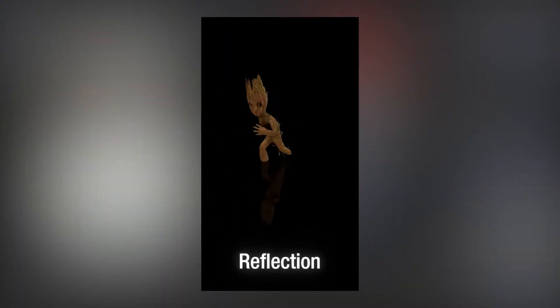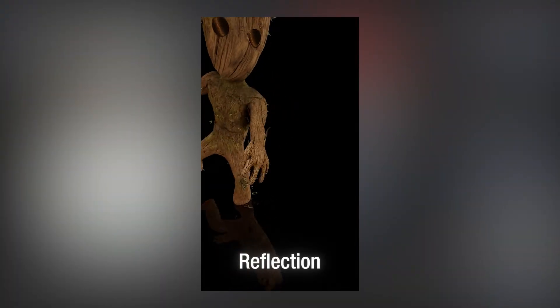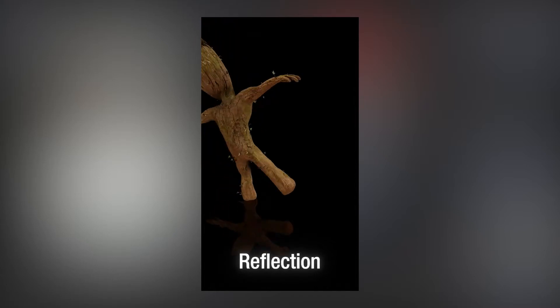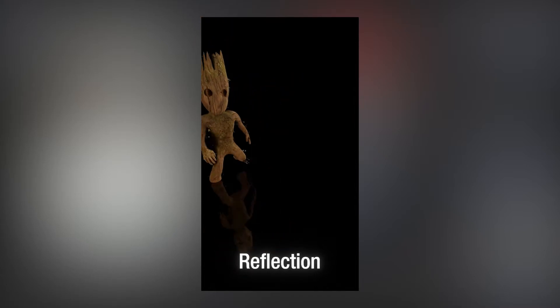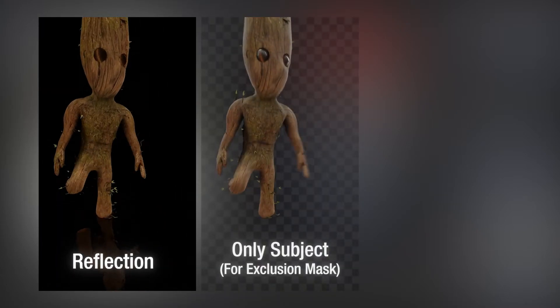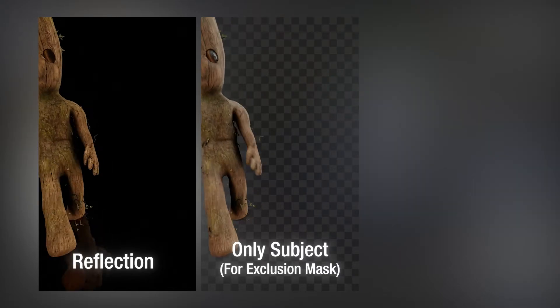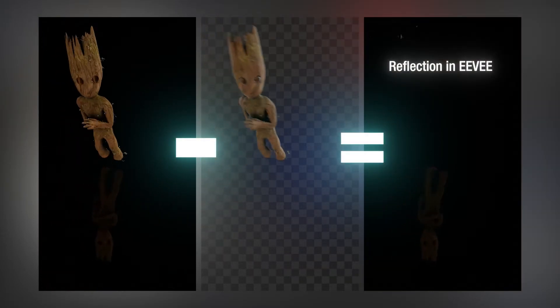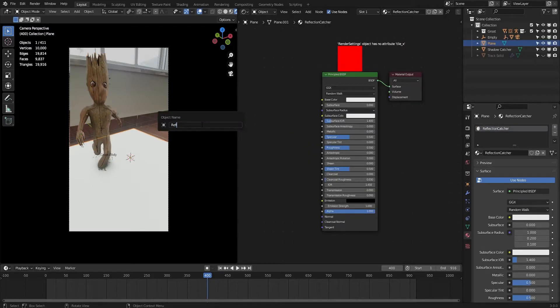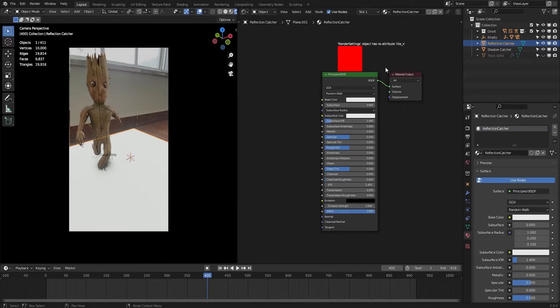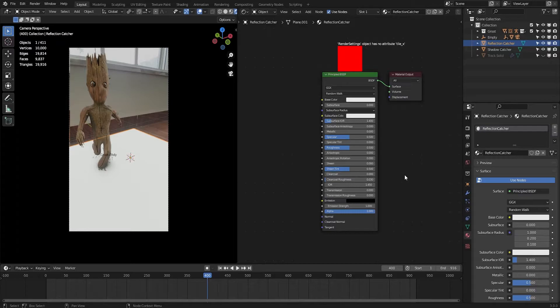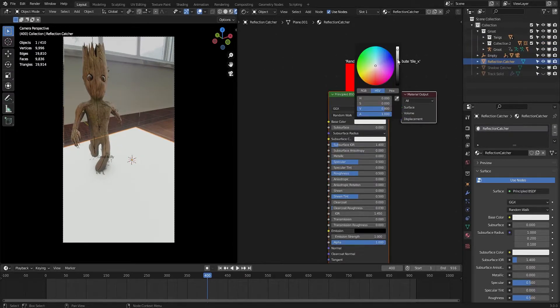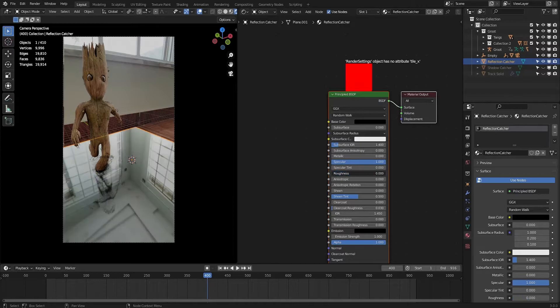The basic concept behind the reflection catcher is that we first render the reflection by isolating some things that I will show you in this video, and the second thing we will render is the only version of your character to later exclude in the compositing. Rename the plane reflection catcher. Now we have to tweak these values to make it best match it with our scene. Change the base color to black, specular to 1, and roughness down to 0 to make it the most reflective surface ever in the world.